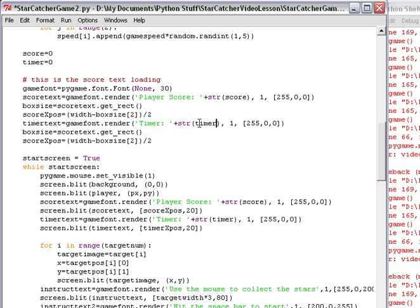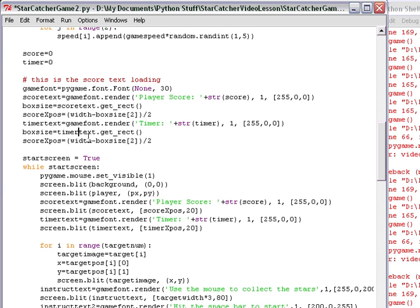Box size. I'm going to use that like a temporary variable. So it grabs the timer text size that I just made above. Does a get rect, which gets the size of it. And now we're going to grab the width of that.